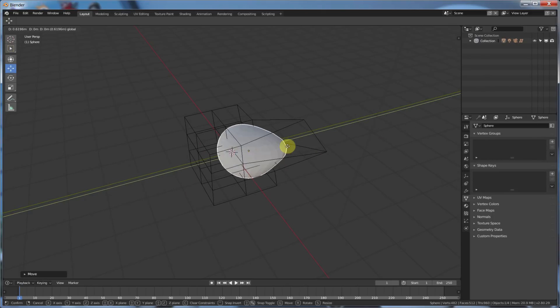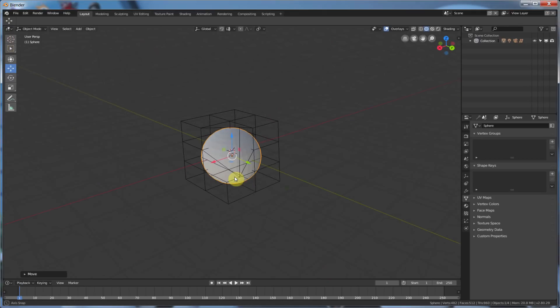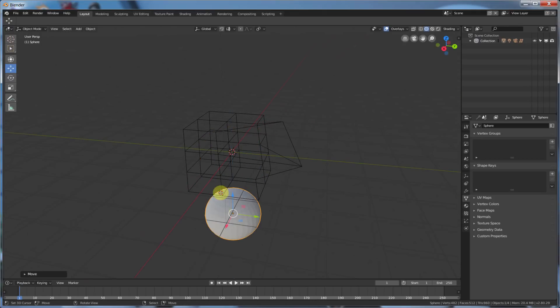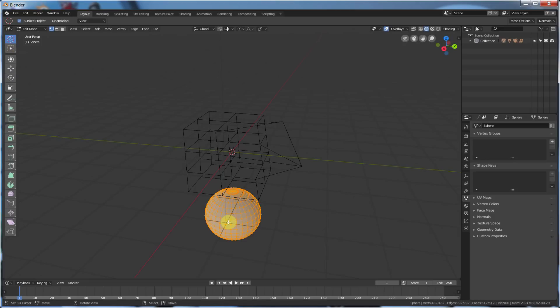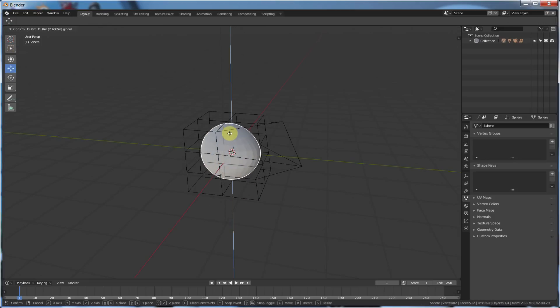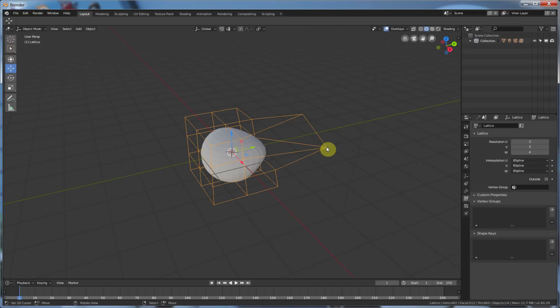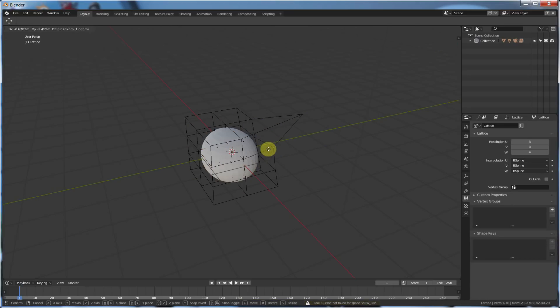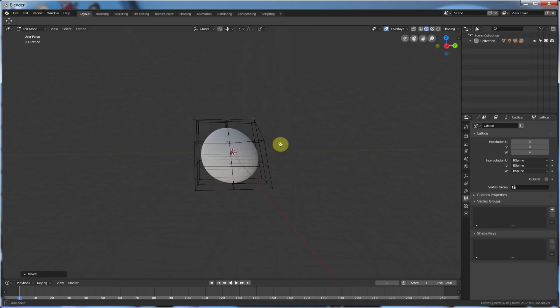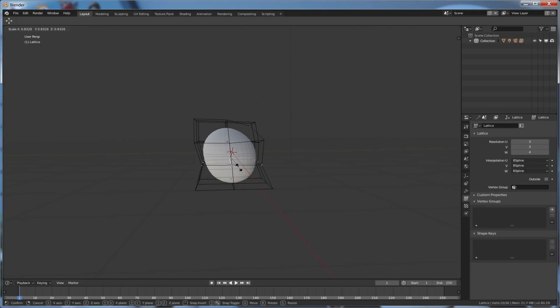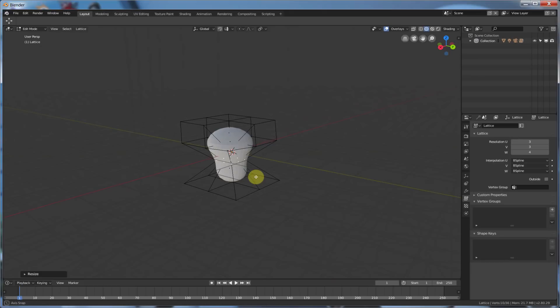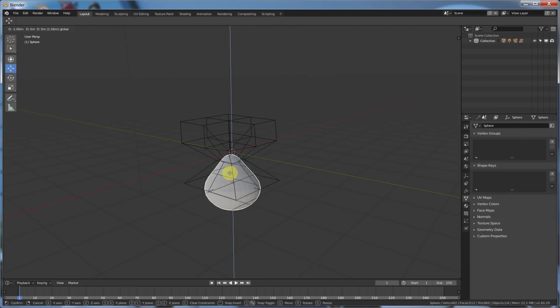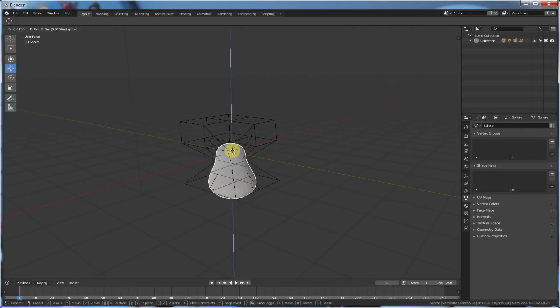So, your lattice deforms your object independently of you actually going in, hitting Tab, and deforming your object on your own. So, like I said, this is a good way to do muscles, or having an object pass through an area where it gets squished. For example, if I were to... Let me see here. I could go in, and I could grab a few of these guys here. I can scale this down. Kind of crunch them in. And now, if I select this guy, and I move him, see, he kind of goes through that lattice.